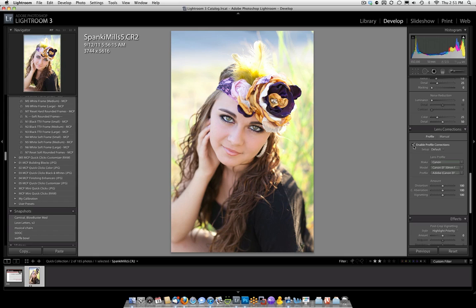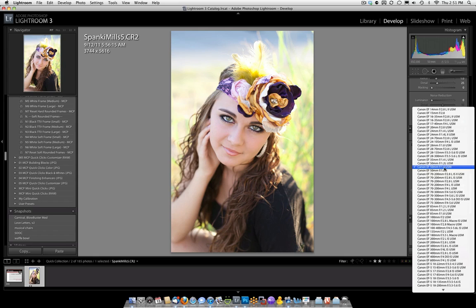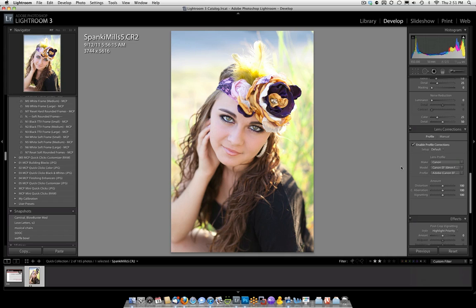You'll notice in here it says Canon 50mm 1.4, so that's the lens that was used on this photo. And it actually calibrates to that lens so that the edges have no distortion.